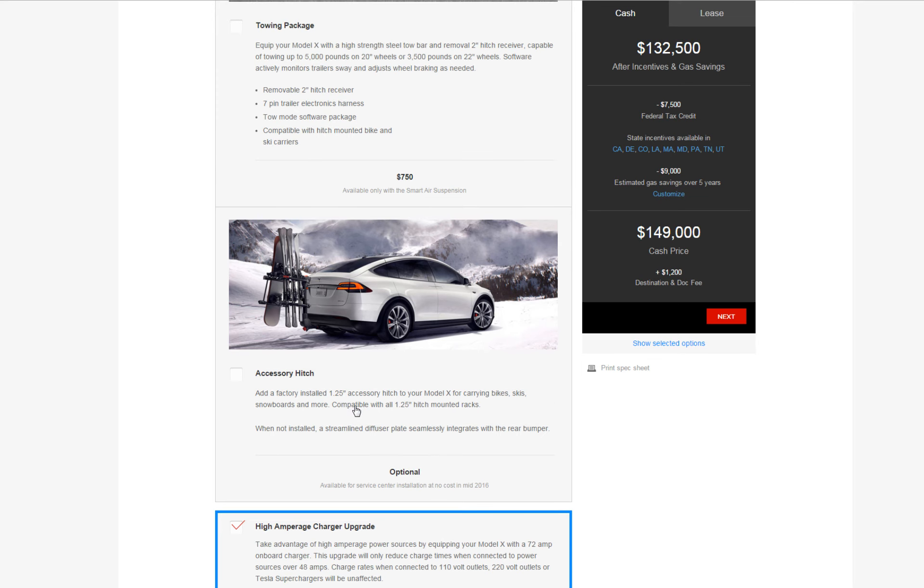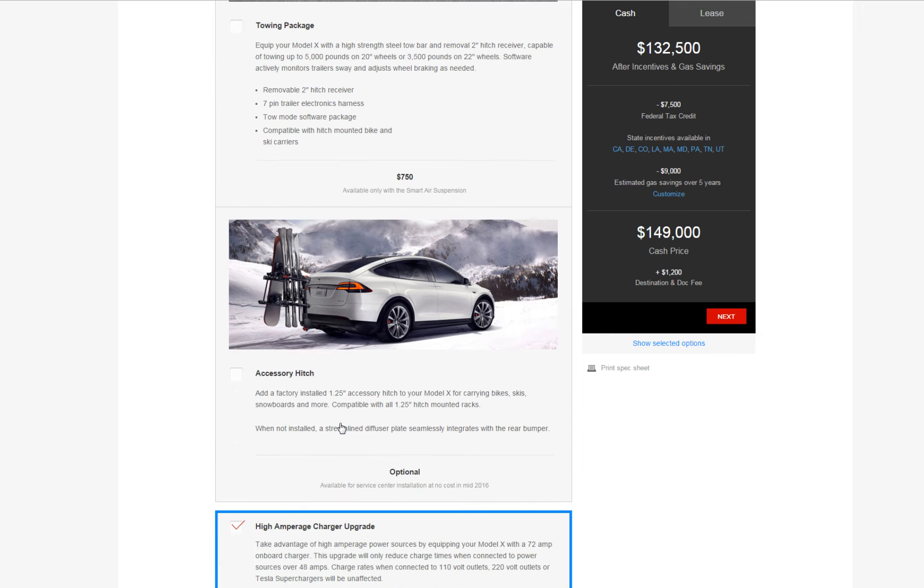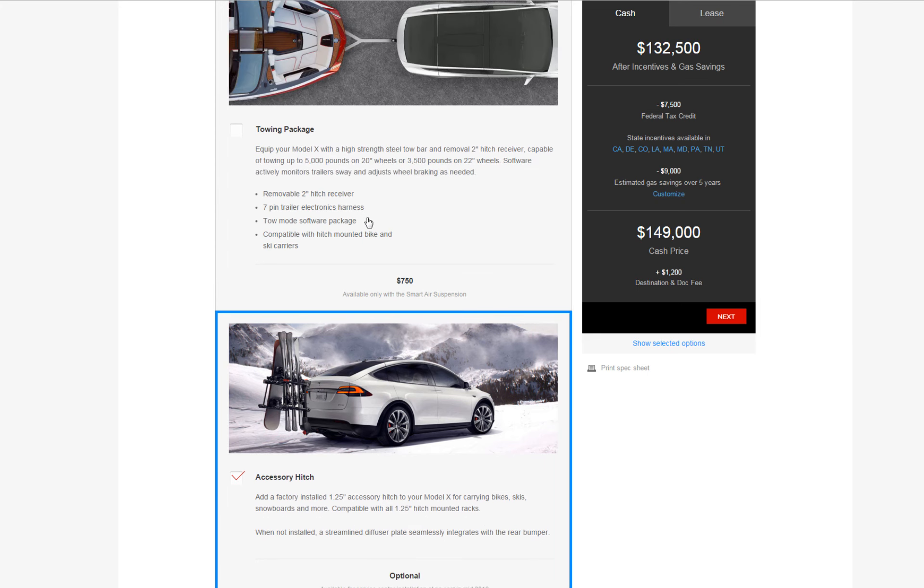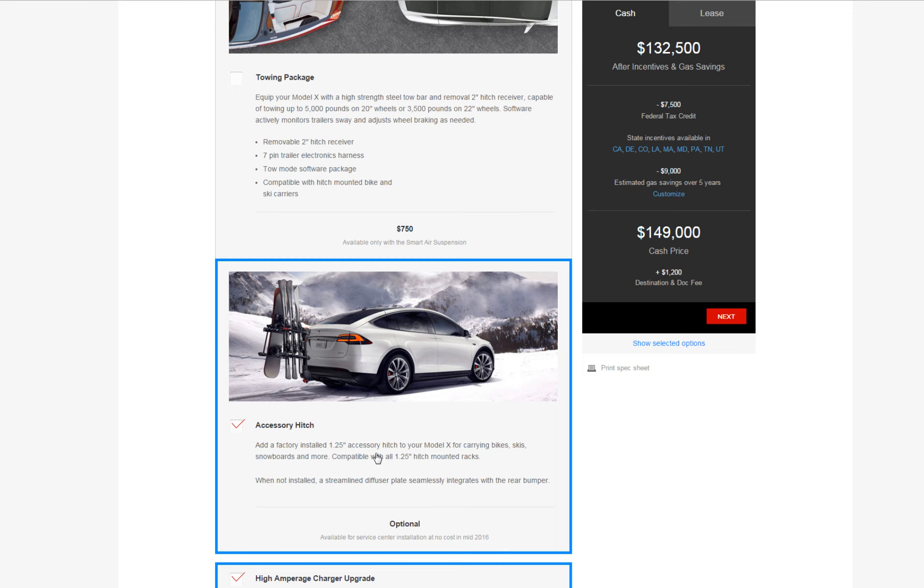I don't know about getting this either. I mean I guess you can probably get it later on. The towing package and the accessory hitch, it doesn't require me to get the towing package. Available for service center installations at no cost. So I guess they haven't produced these yet, so if you order it you're not gonna get it until mid 2016, but you're gonna get your car and you probably just have to set up a service appointment for them to install it for you.